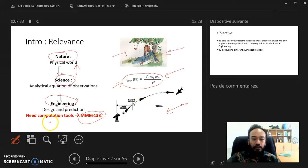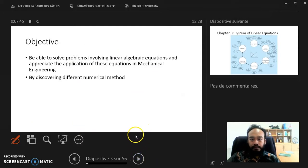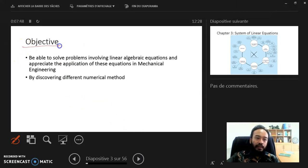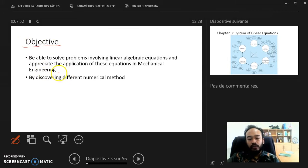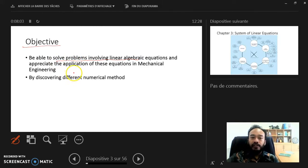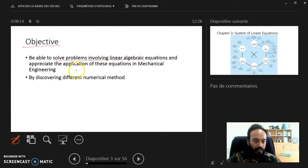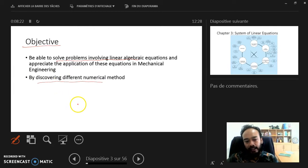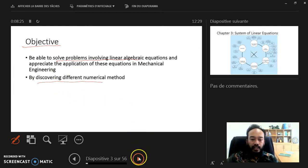The relevance is that we now need computational power — we need to know how to compute using the computers we have today. The objectives of this subject are mainly two: first, I hope you'll be able to solve problems involving linear algebra equations and appreciate their application in mechanical engineering. Second, you'll discover different numerical methods that I'll expose you to during the course.